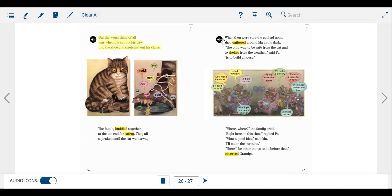When they were sure the cat had gone, they gathered around Ma in the dark. The only way to be safe from the cat and to shelter from the weather, said Pa, is to build a house.